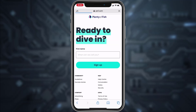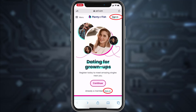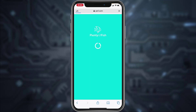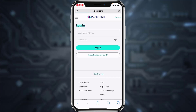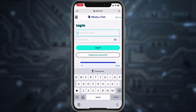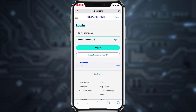From here you can start creating your account, but since we already have an account and just want to log in, we'll go back and tap 'Sign In', which you can find in the top right corner of the screen or just below the 'Continue' option. It will redirect you to a page where you enter your username or email, then your password. Tap 'Login' and you'll be successfully logged into your Plenty of Fish account.